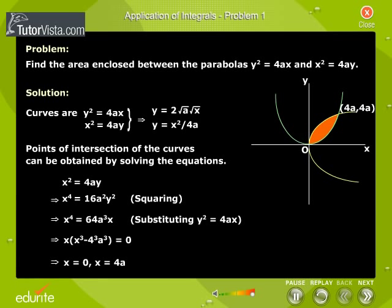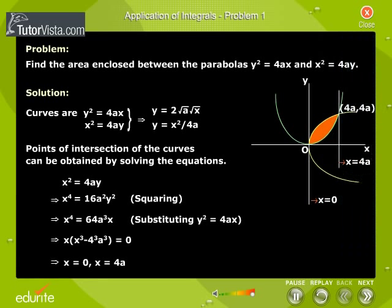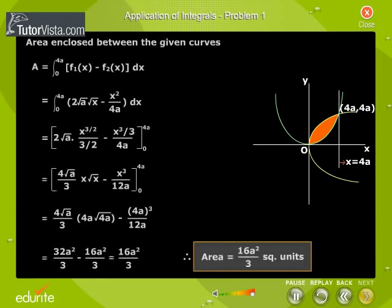Therefore, x is equal to 0 and x is equal to 4a. Area enclosed between the given curves: A is equal to integral 0 to 4a of f1 of x minus f2 of x dx. Therefore, the area is equal to 16a square by 3 square units.